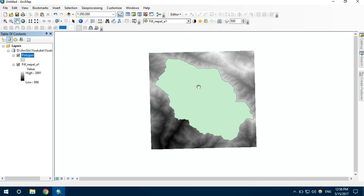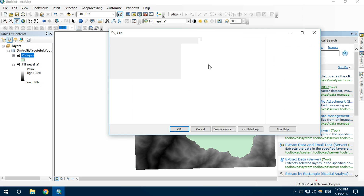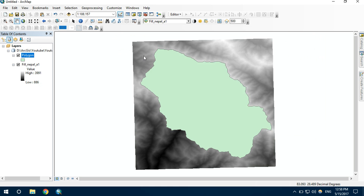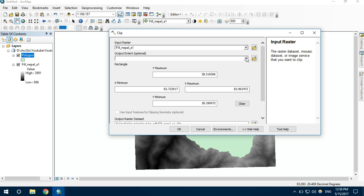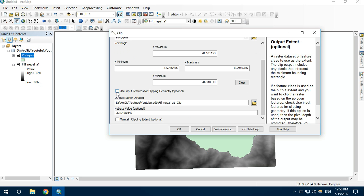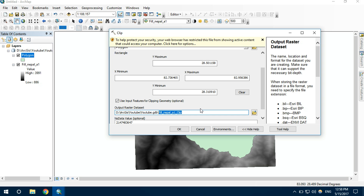Now let's clip the portion of data that actually falls inside the polygon. For this, I am using the clip option. The input raster is Fill Nepal, and the output boundary is the polygon. Let's click okay and rename it as Catchment.